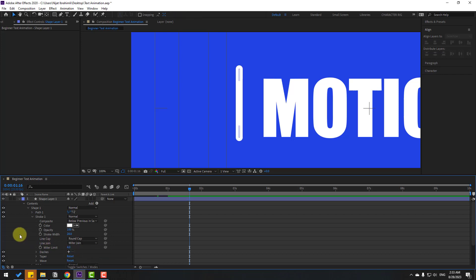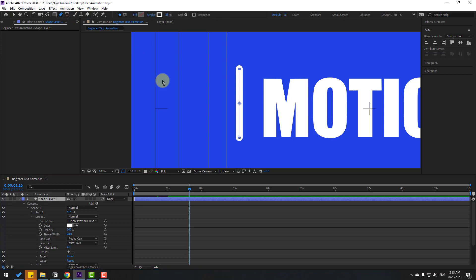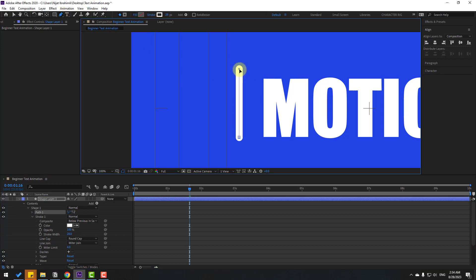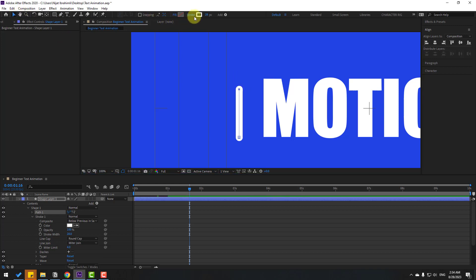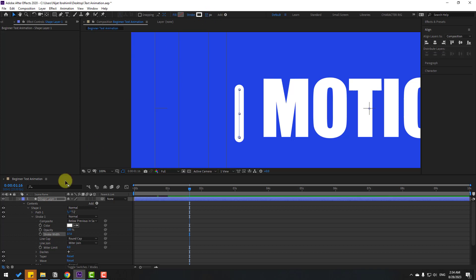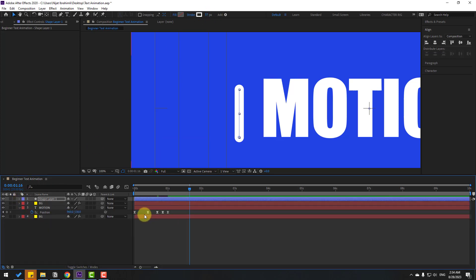To smooth the line ends, select Shape Layer 1, open Contents > Shape 1 > Stroke 1, and change the line cap from Butt Cap to Round Cap. Select the shape layer and go to the Pen tool. Select the point, hold Shift, and move it down to adjust size. Change more stroke width.